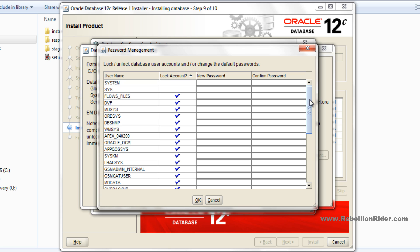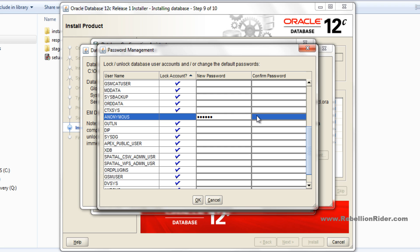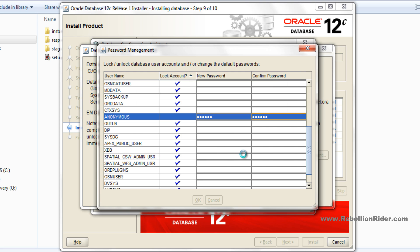For example, let's say I want to unlock the anonymous account. For that, first I will uncheck this column and then I will write my password here in the new password column, and then enter the same in the confirm password column. Then just hit OK. Avoid this warning. This warning is just saying that the password which we just entered is not up to the Oracle password standard. Just hit yes and move ahead.